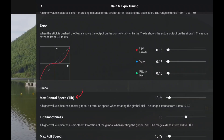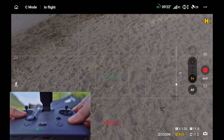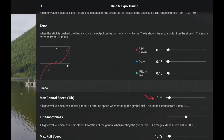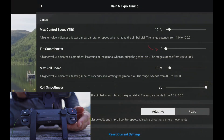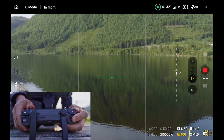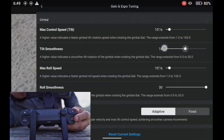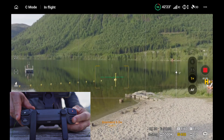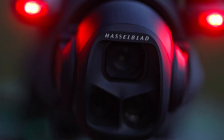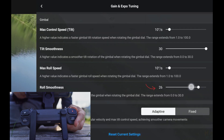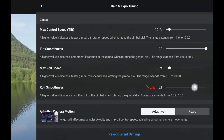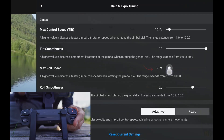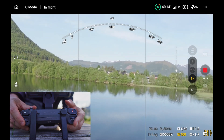Next, max control speed for the gimbal tilt limits how fast your gimbal tilts up and down — I keep this at about 10 degrees per second to avoid fast robotic tilts. Tilt smoothness determines how gently the gimbal stops after you let go of the wheel; I max this out to get that smooth glide-in and glide-out effect — you don't want your camera to slam to a stop mid-shot. For the new infinity gimbal, set roll smoothness to 20 and max roll speed to 5 degrees per second for a more balanced, natural speed.